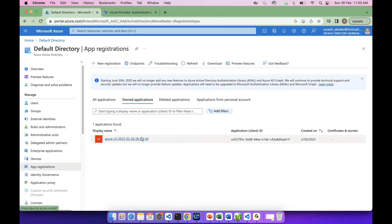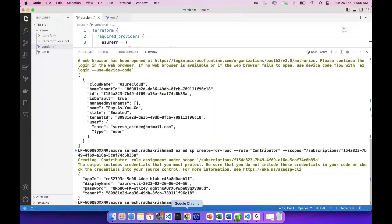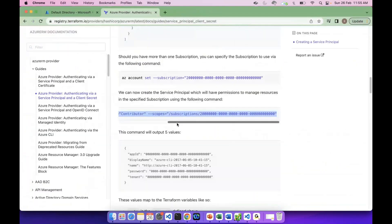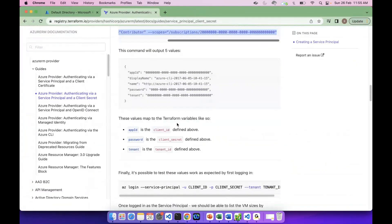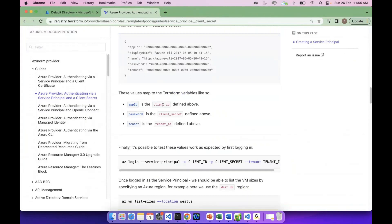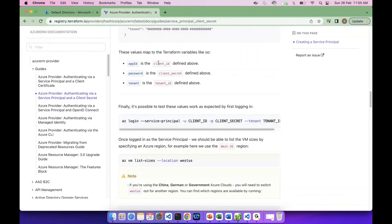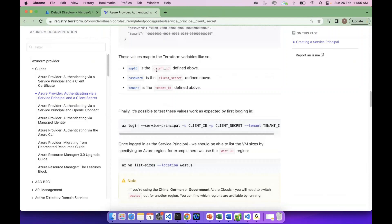We can use this particular service principal. We can use Azure to communicate with Terraform. We have a provider block with a client ID, secret ID, and tenant ID. We have an app ID and a tenant ID.